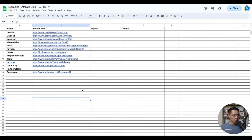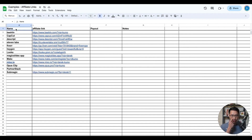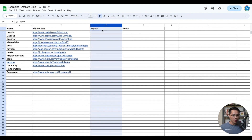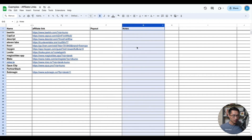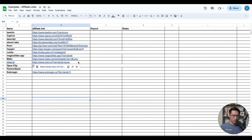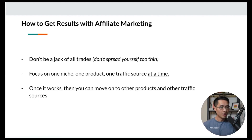A quick tip on organizing your affiliate links: once you have multiple links, it's easy to lose track. What I like to do is use a Google spreadsheet and list out the name of the affiliate program or company, the affiliate links, the payout account, and a notes column. This will make your life so much easier and save time scrambling for different affiliate links.